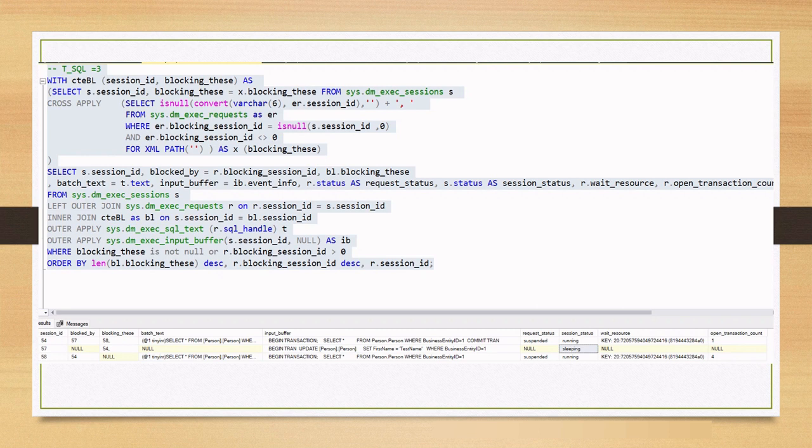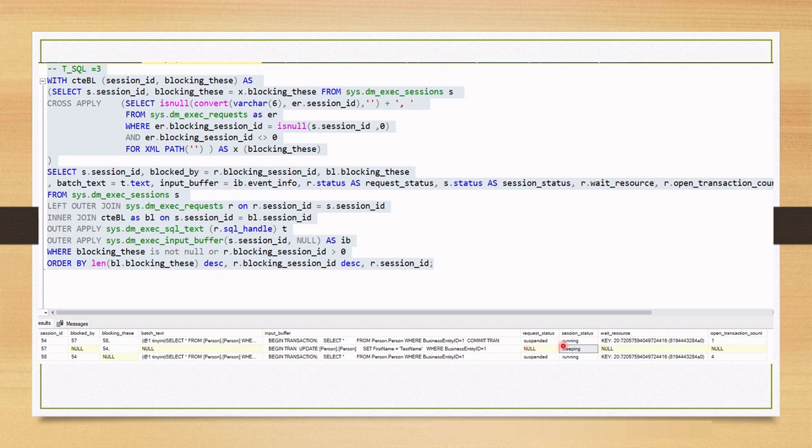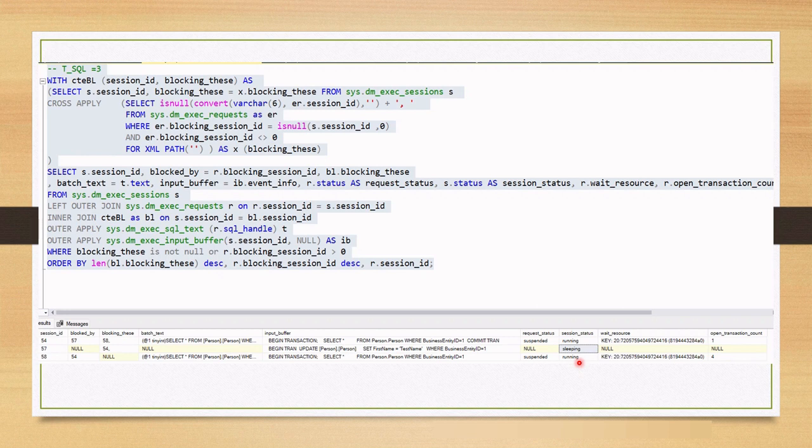Next, let's investigate why blocking is happening. In our case, by looking at request status which is null and session status which is sleeping, we can understand that blocker session is not running any request and just sleeping. This is one indication that some kind of orphan transaction or uncommitted transaction is being run. We can also confirm by looking at the query. Here, we can see that there is no commit SQL word.